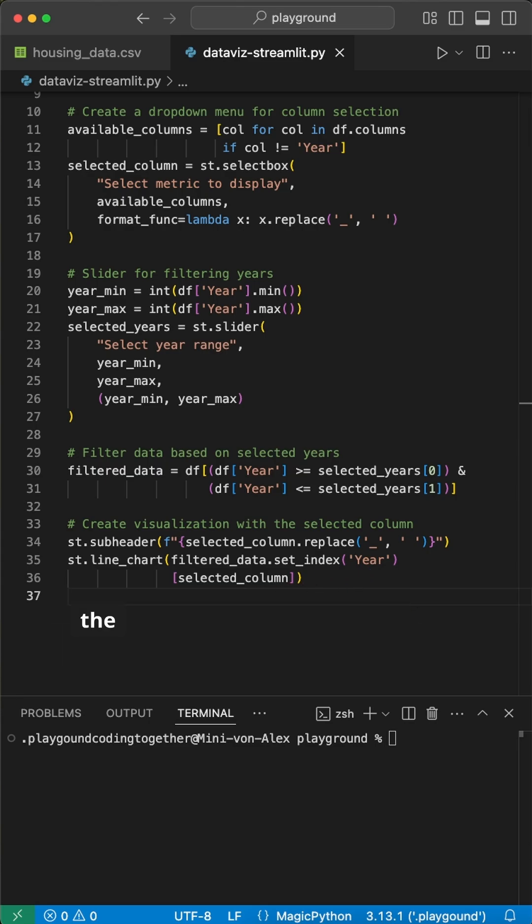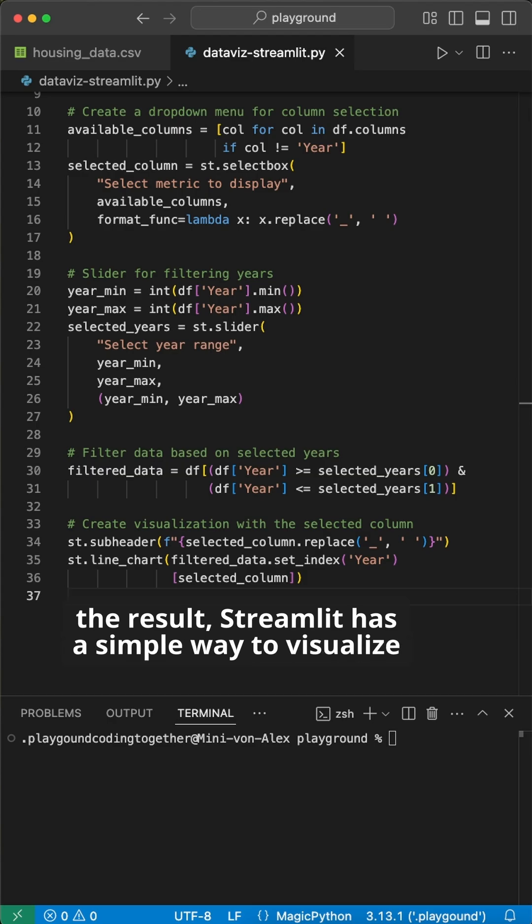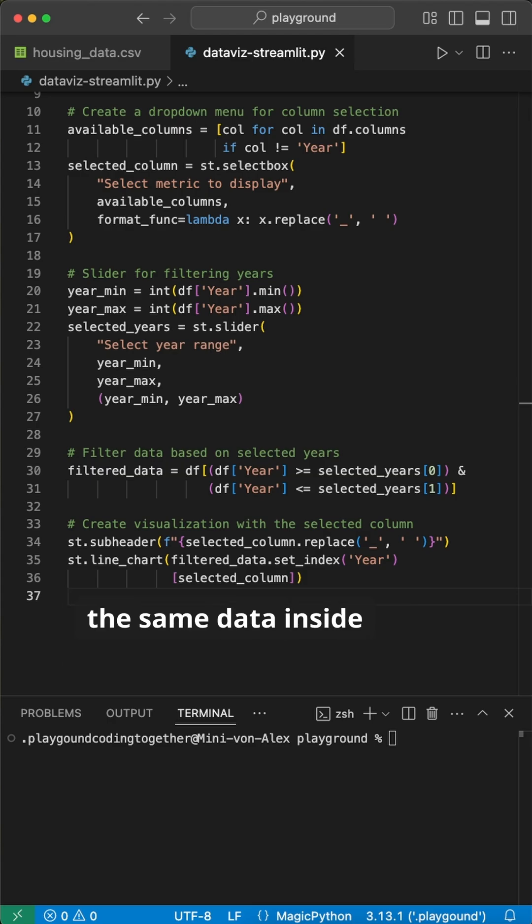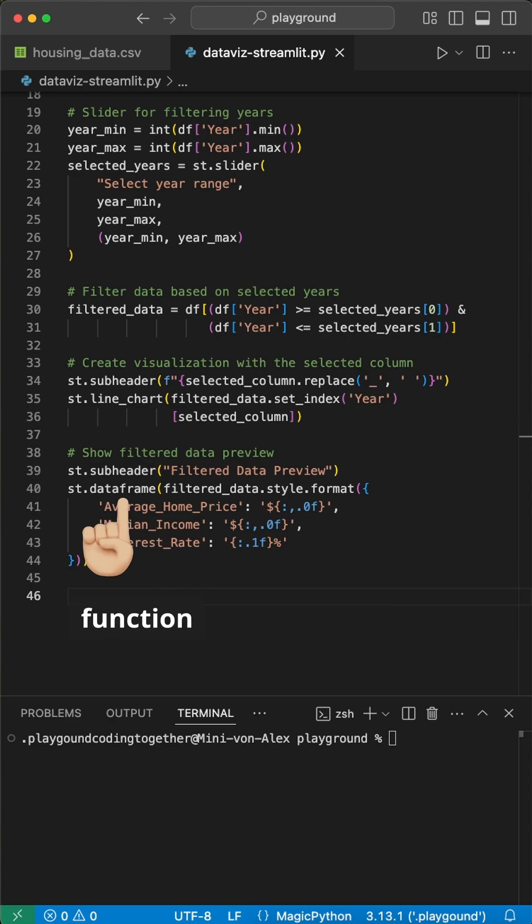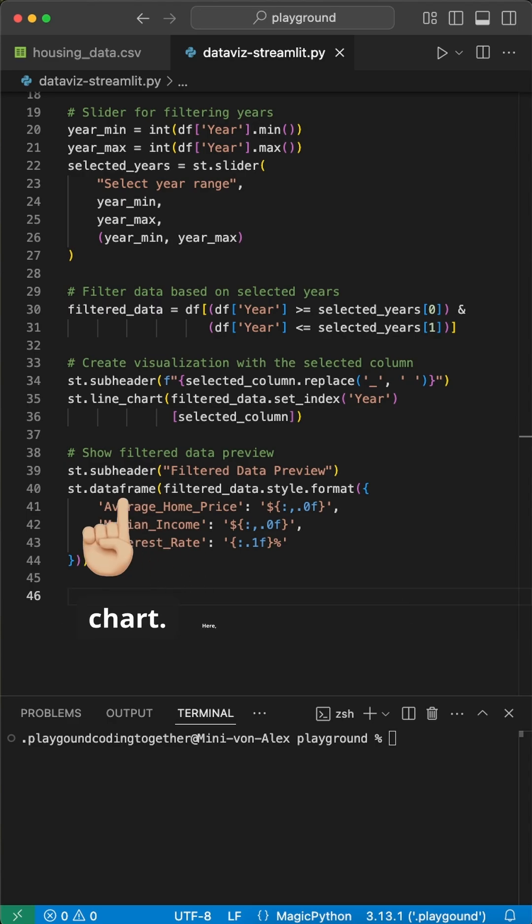Before I show you the result, Streamlit has a simple way to visualize the same data inside a table, which I'll show you here. For this, we use the data frame function to add the CSV data as a table under the chart.